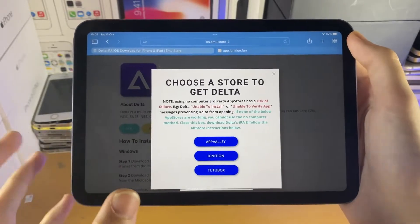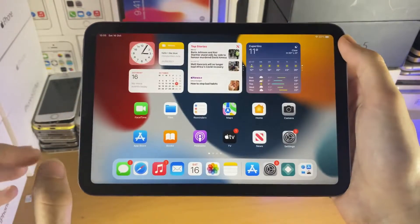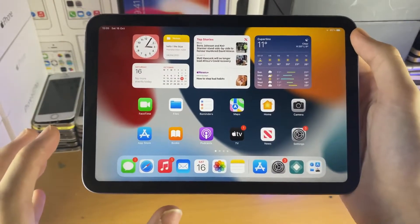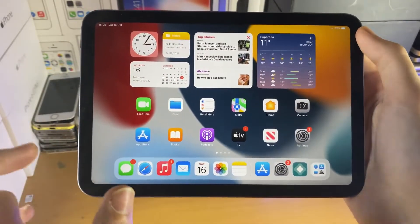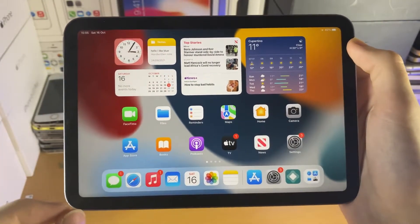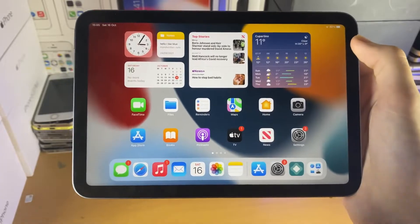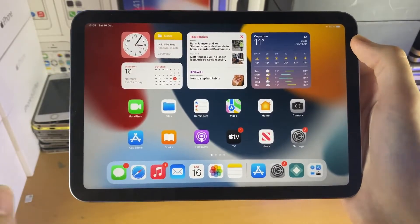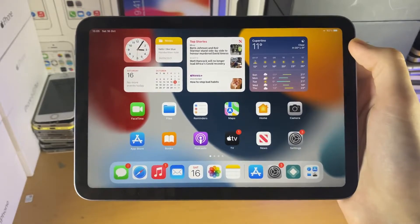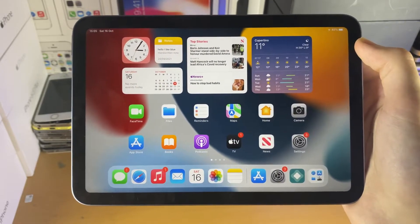Otherwise, if you were not able to get Delta with no computer, you will need to get your computer right now. Let's move over to the computer method. The first step to get Delta with a computer is you will need to set up AltStore onto your device. If you've already set up AltStore, there's a timestamp which will say 'Get Delta emulator with the computer.' Otherwise, move to your Windows or Mac computer and I'll show you how to get AltStore set up.